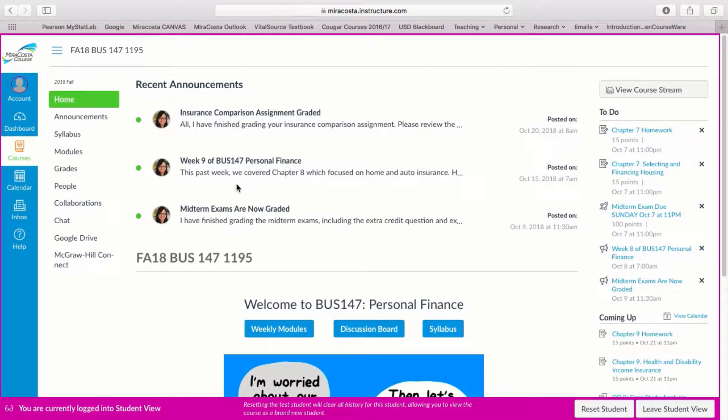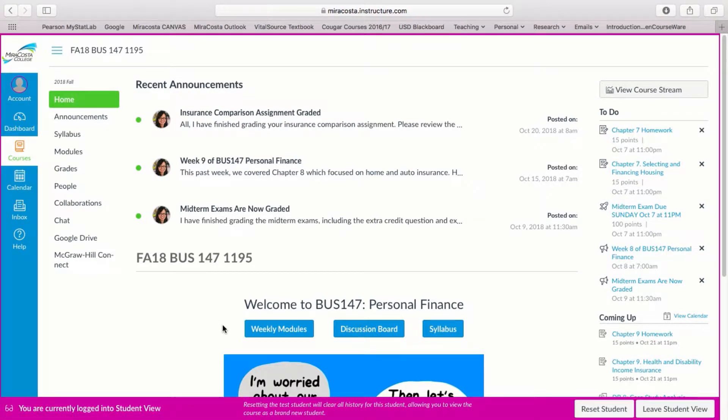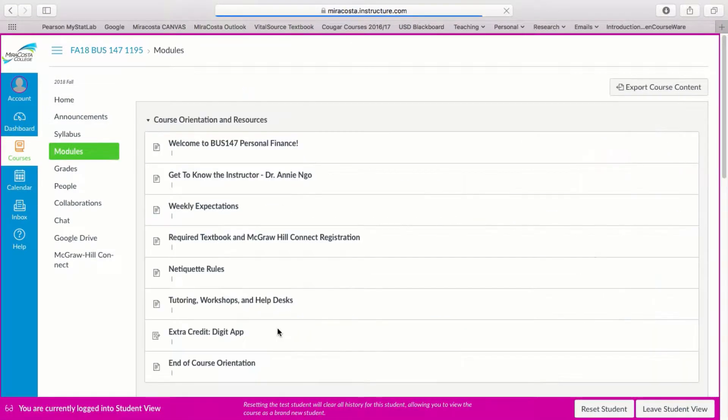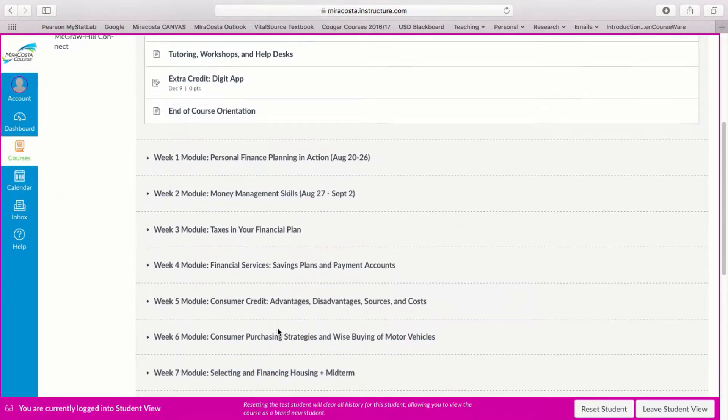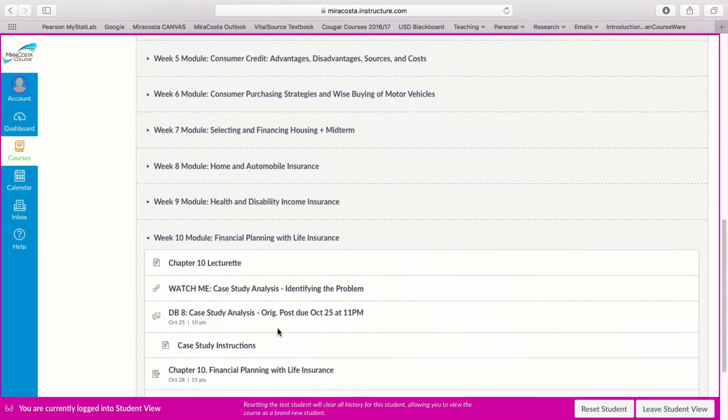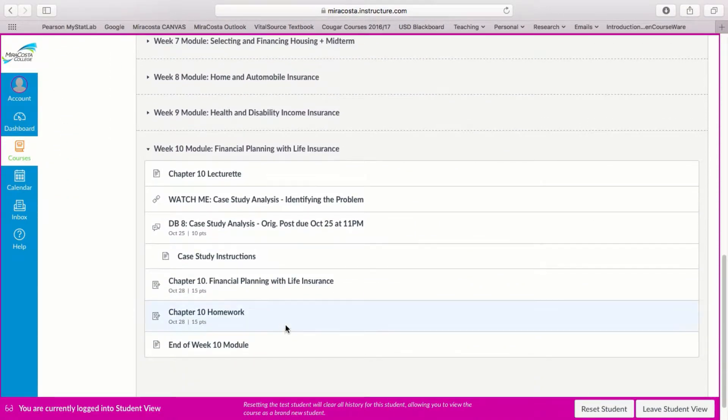In this video I'll provide an overview of our discussion board assignment this week. So here we are on our home page and I'm going to click on the weekly modules link and then I'm going to scroll down to our week 10.